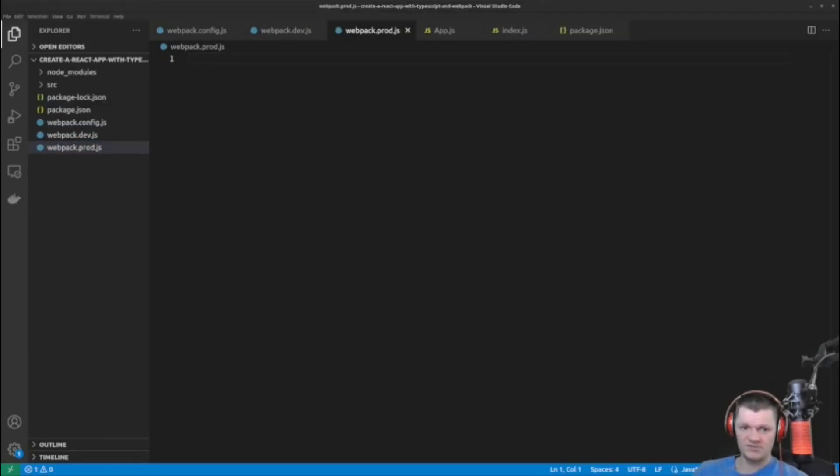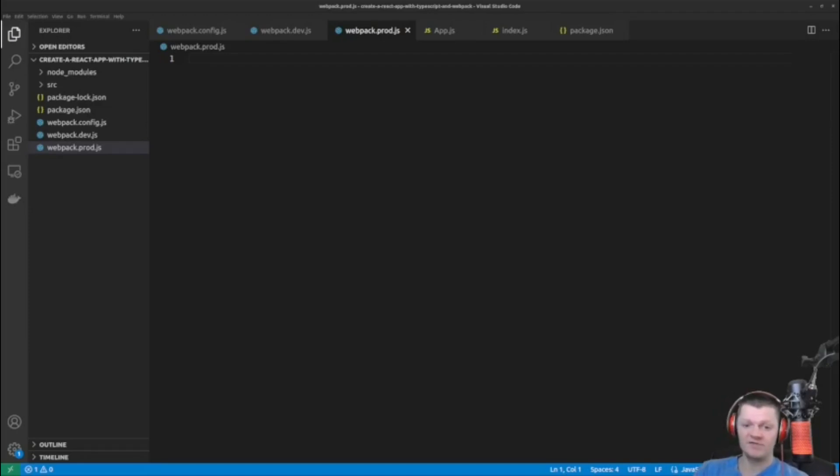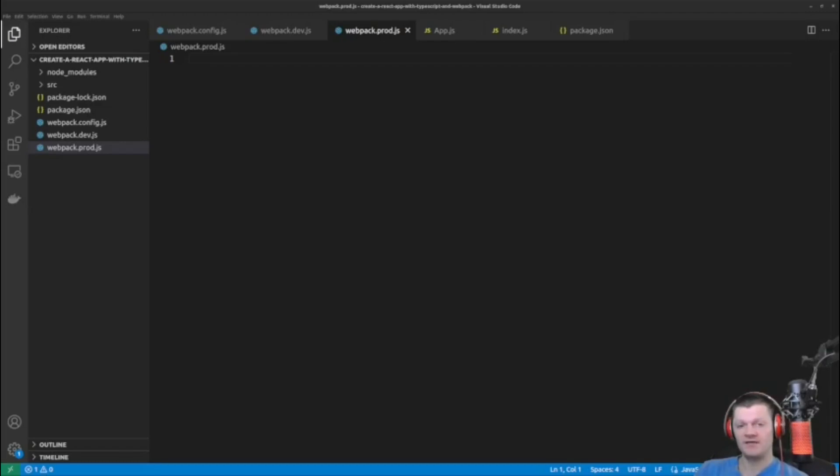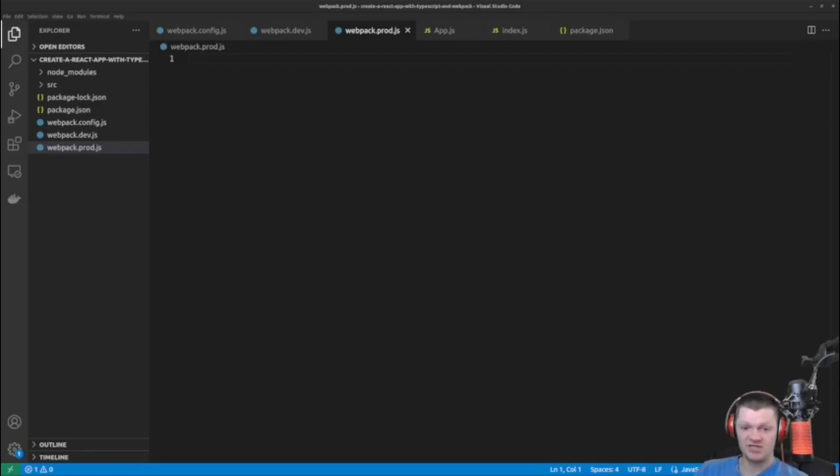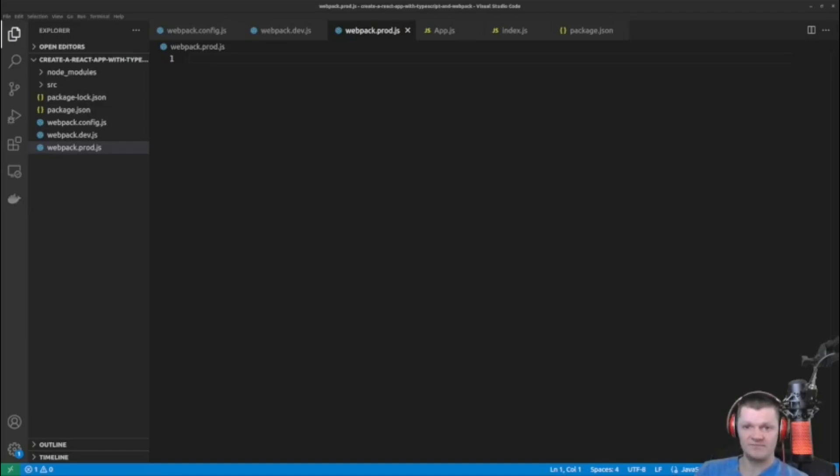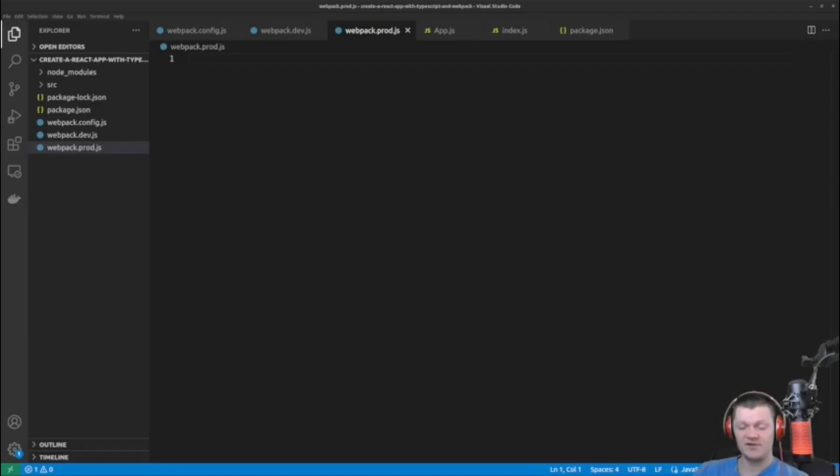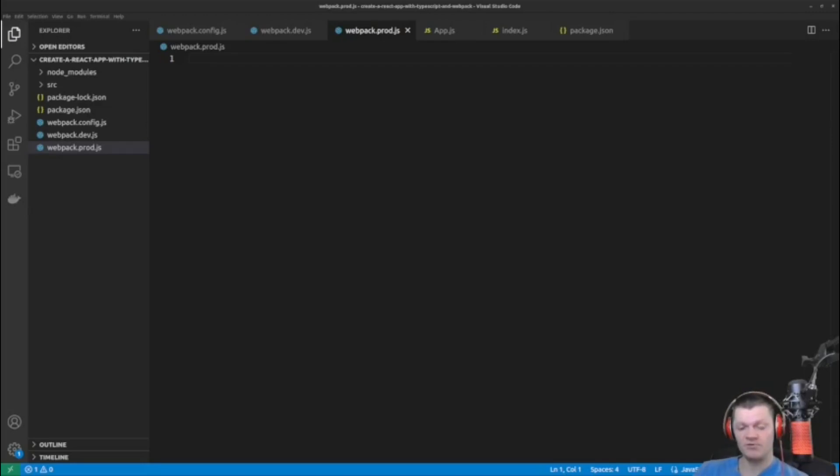So the webpack.dev.js file will contain webpack configuration that is only needed for development, and the webpack.prod.js file will contain webpack configuration that is only needed for production. The file webpack.config.js will contain the commonalities between both production and development environments. But before we add any contents to these new webpack files, let's install the library webpack merge as a development dependency. This library will merge the contents of webpack.config.js with both the development and production webpack files.